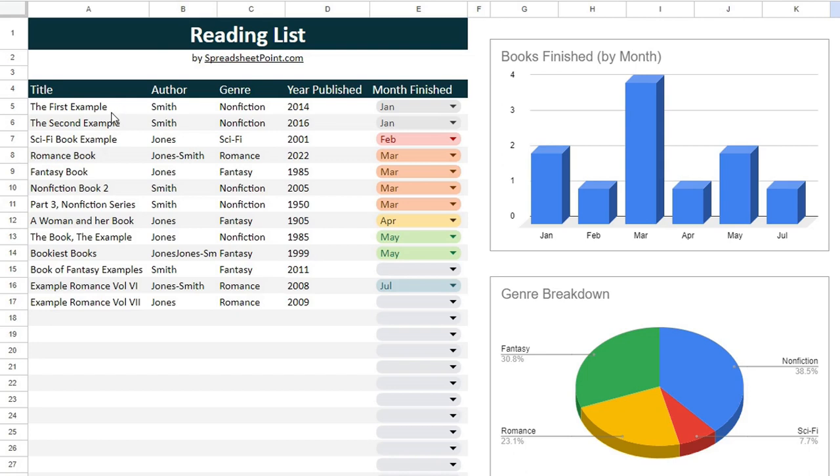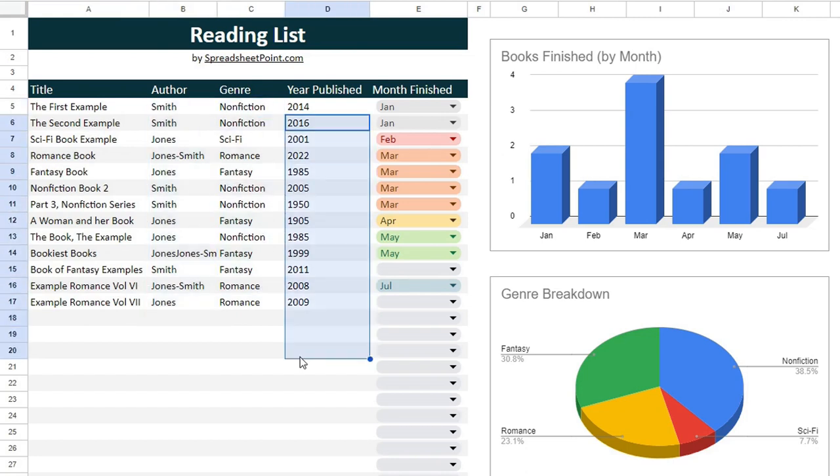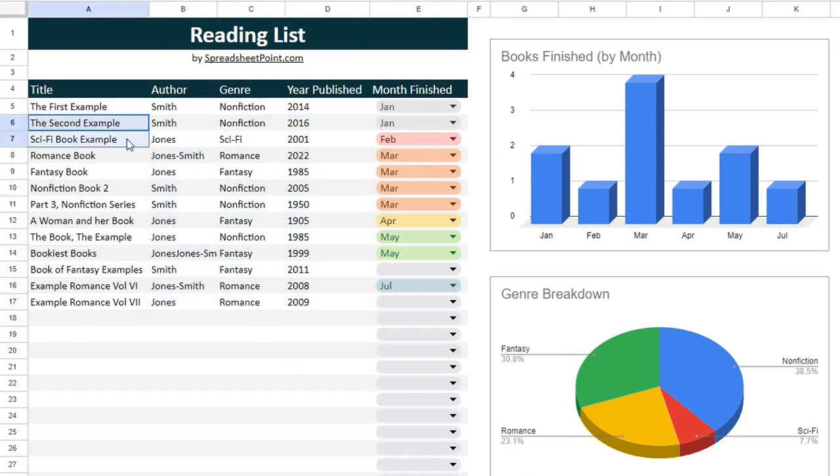What I wanted to do was include really basic book information: title, author, genre, and year published.